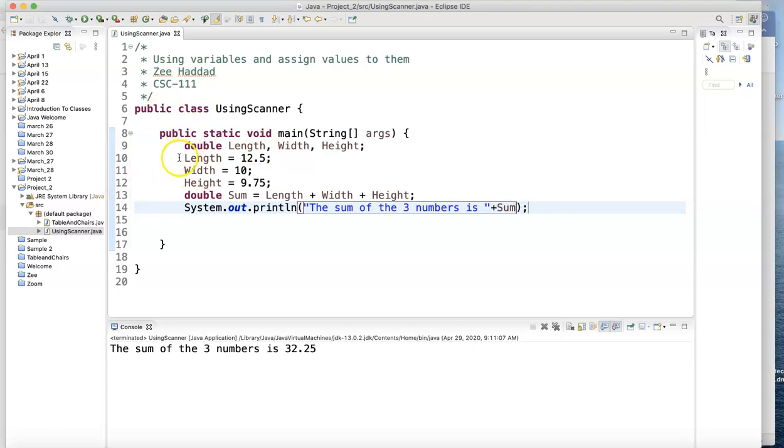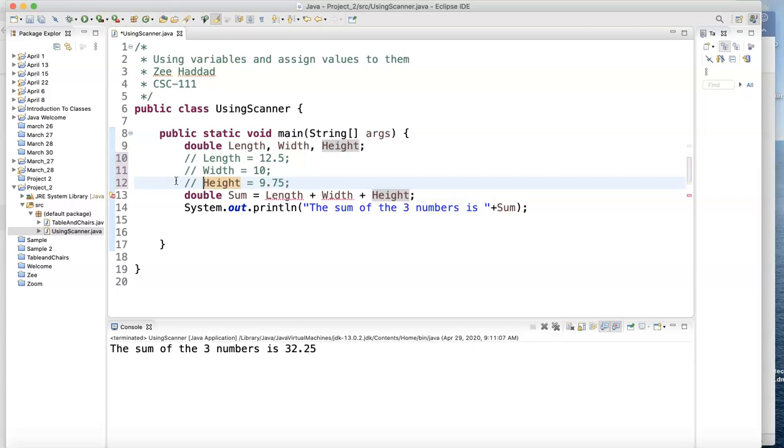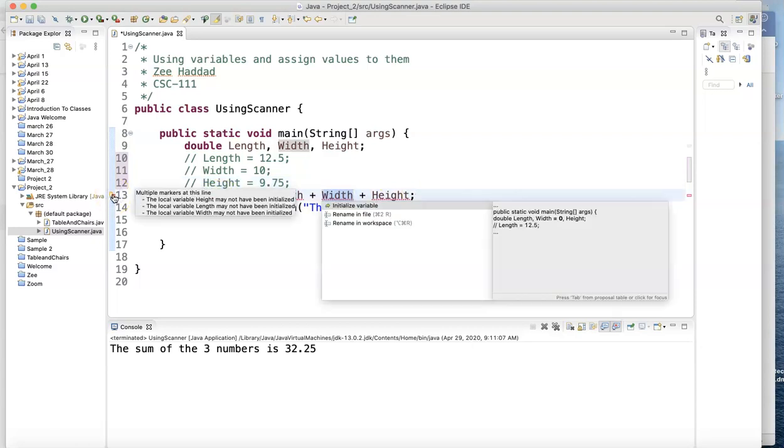So instead of doing that, I'm going to block these. I don't want to delete them because I want you to see what I did. So I'm making them remark or comments. So the machine doesn't really run them. So if I ask the machine to run the program now, I'll get a problem because they don't know what the length, the width or the height. Notice I'm getting a syntax error. They don't know what these are. Unknown.